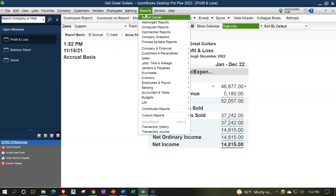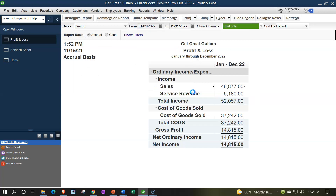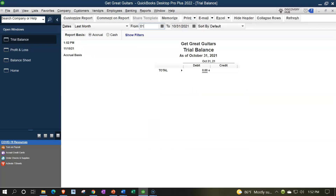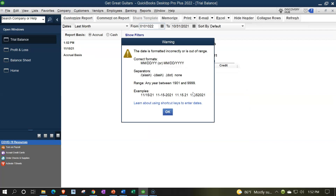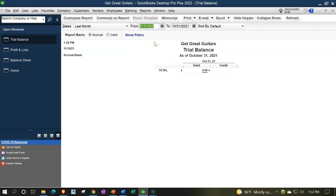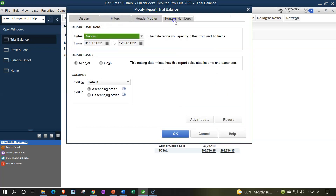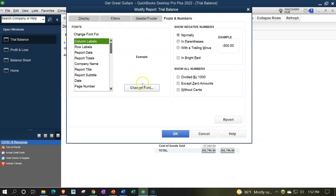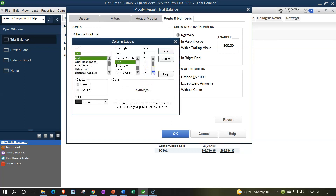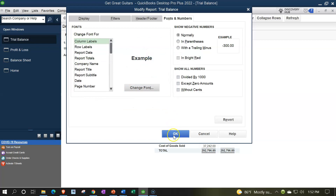Reports drop-down one more time to accounts and taxes, trial balance, with the range change - that was the wrong range, incorrect range, that does not compute - 01/01/22 to 12/31/22, and then customizing the report fonts and numbers, changing the font size to 14, okay.